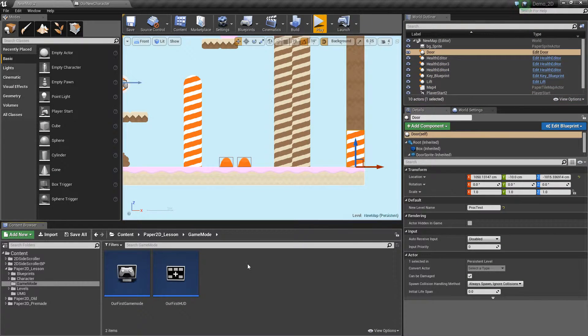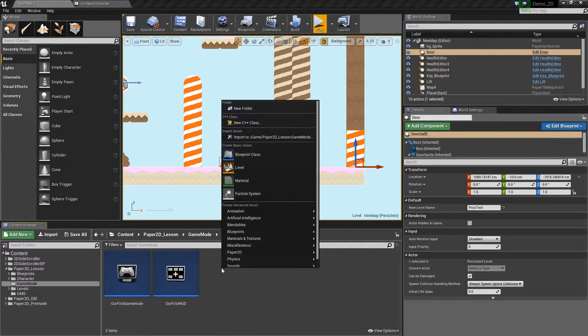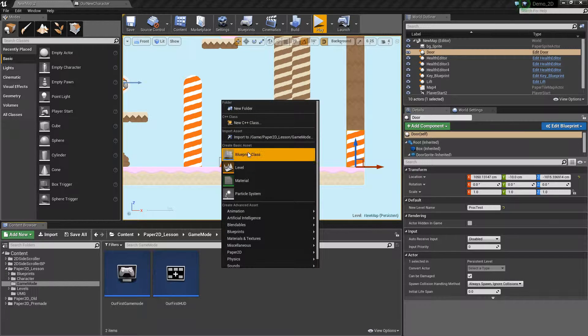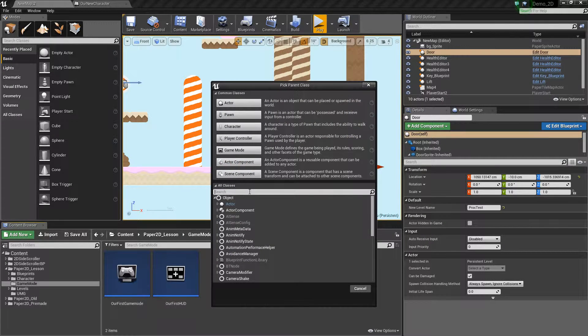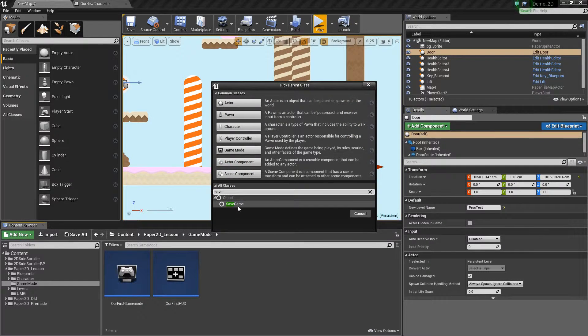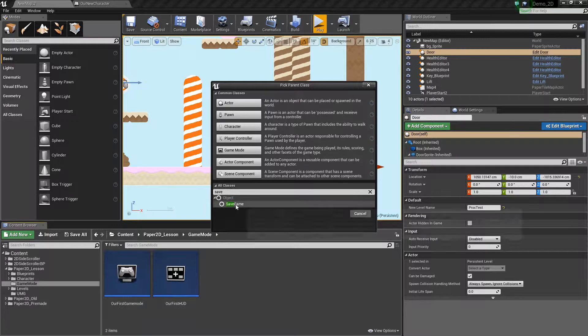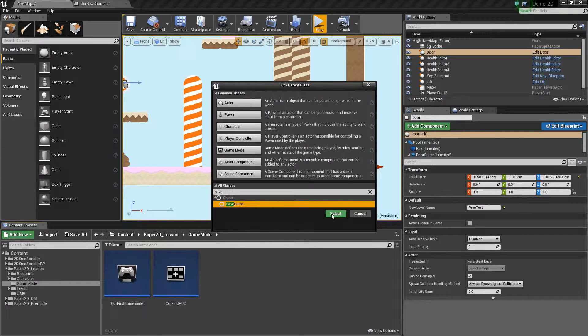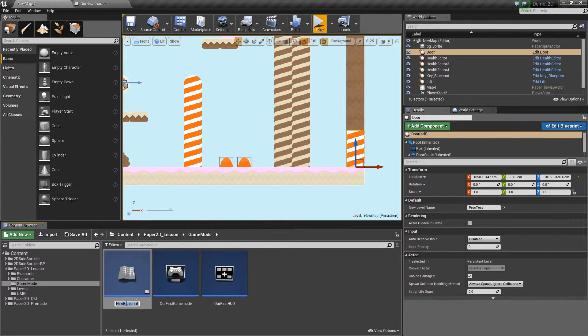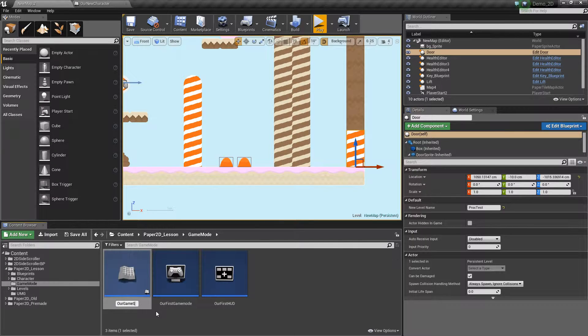To set that up we need to create a save game data class. So if we right-click and create a new blueprint class and type in save game inside the all classes drop-down box, we'll create a game save data class. We'll call this our game save.